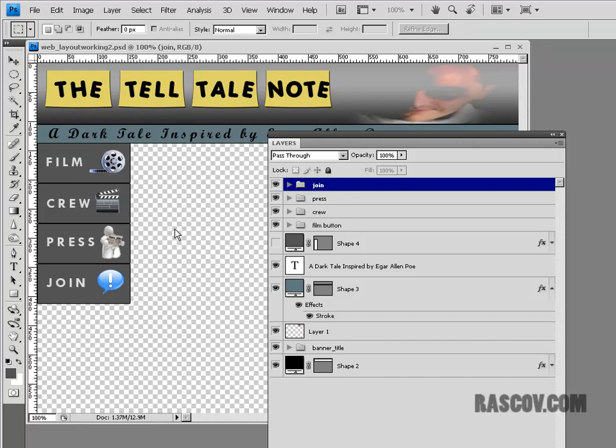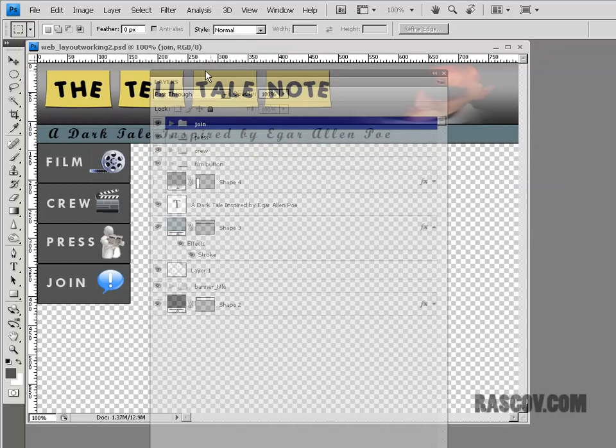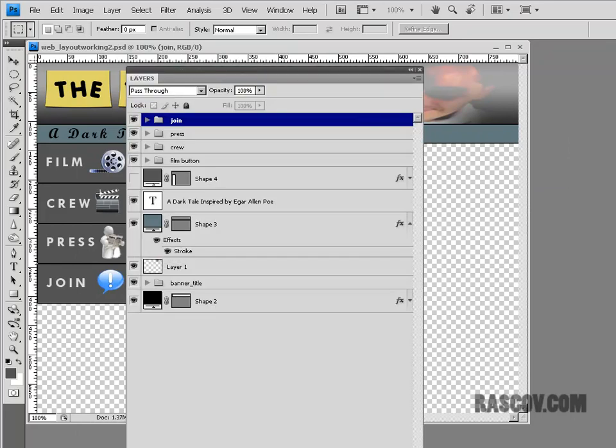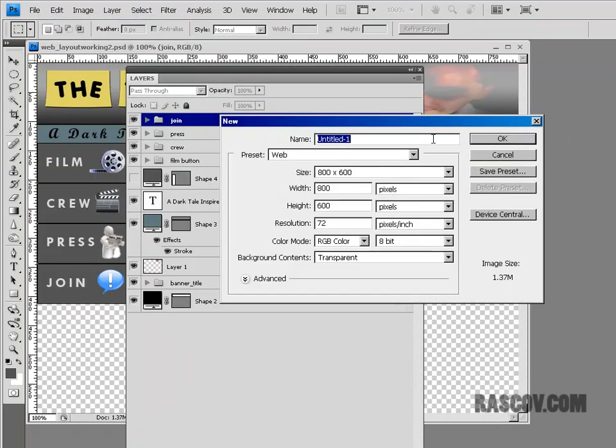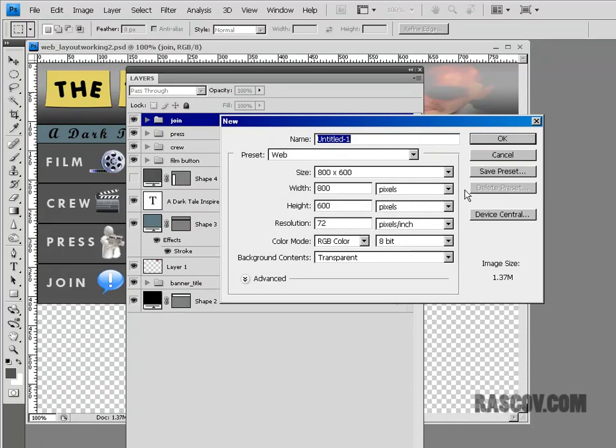And so my first example today will be mostly about backgrounds, so we'll come back to this graphic I have here. I'm going to start with a new file inside of Photoshop, and what I want to do is talk about backgrounds on websites.